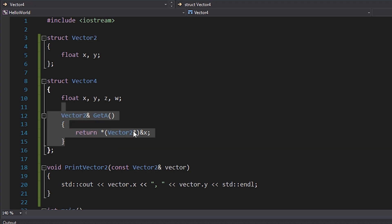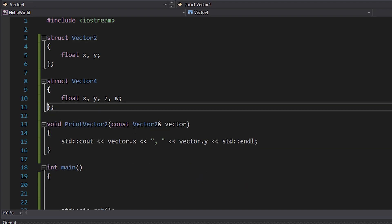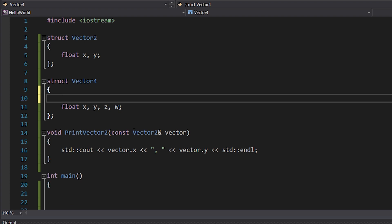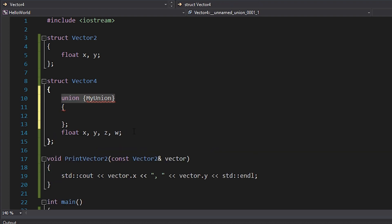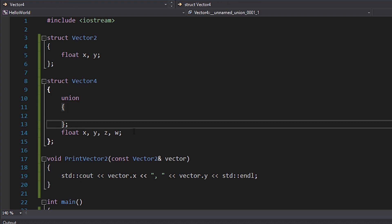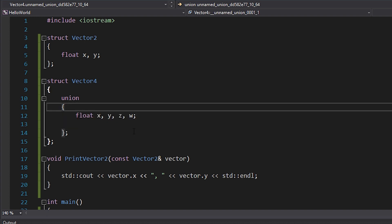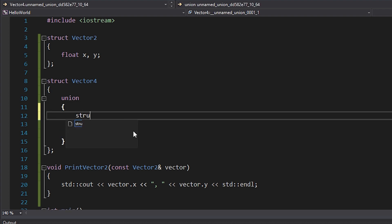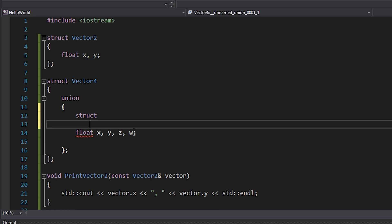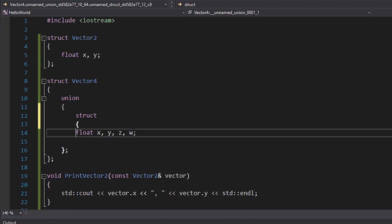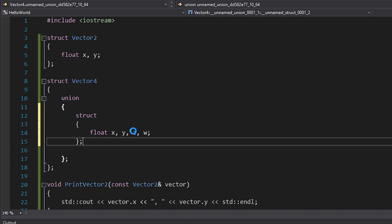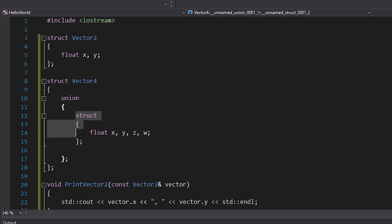So to do that, I'm just going to get rid of this function and then wrap this in a union. So a union, as we know, and I'll just get rid of the name because it's going to be an anonymous union. A union, as you know, can only have one member. So we can't just leave the float X, Y, Z, W like this, because that would mean that X, Y, Z and W would both occupy that same four byte space. What we need to do is actually wrap this in an anonymous struct like this. So I'll just say struct and then put that float X, Y, Z, W in there like that.